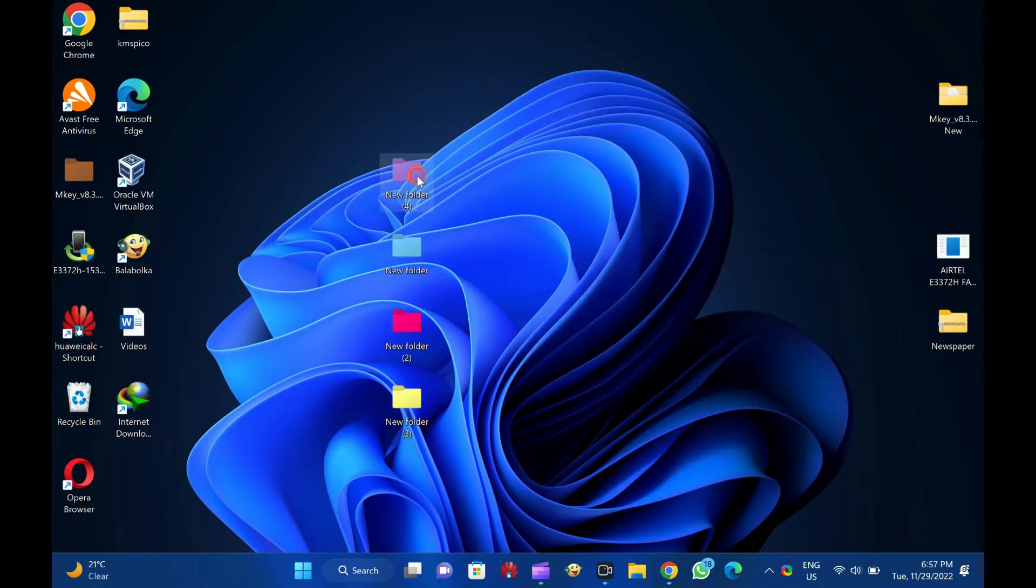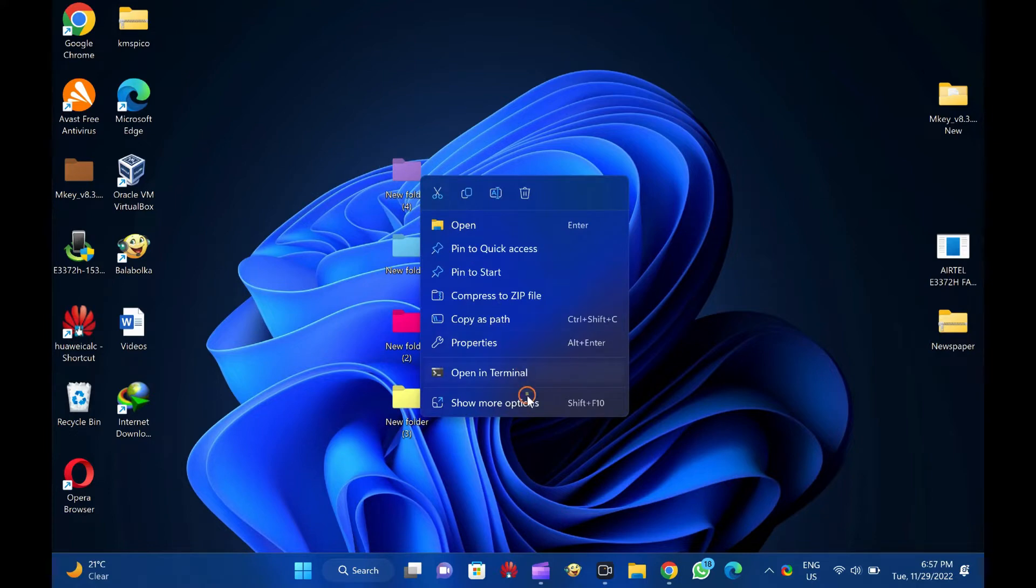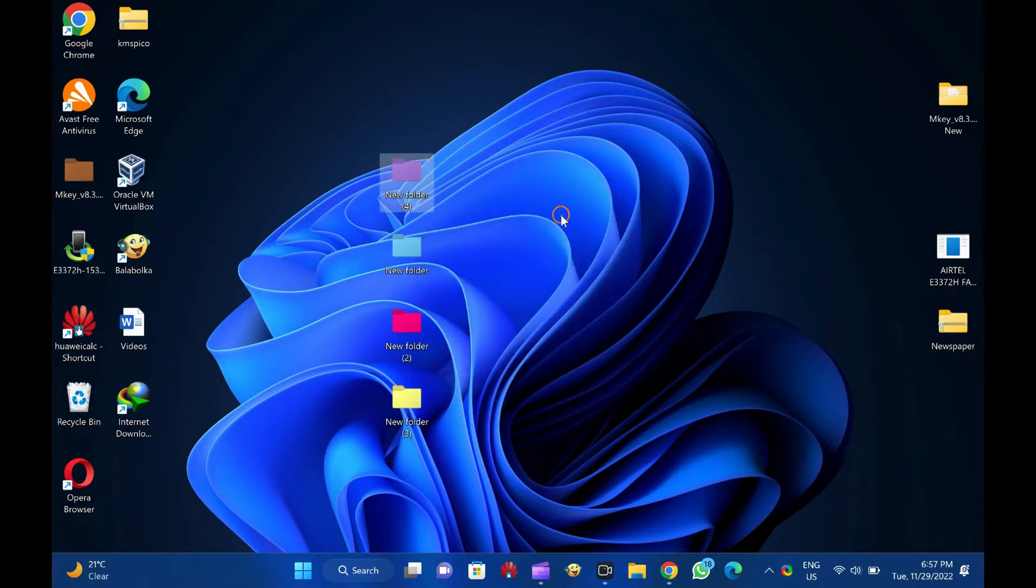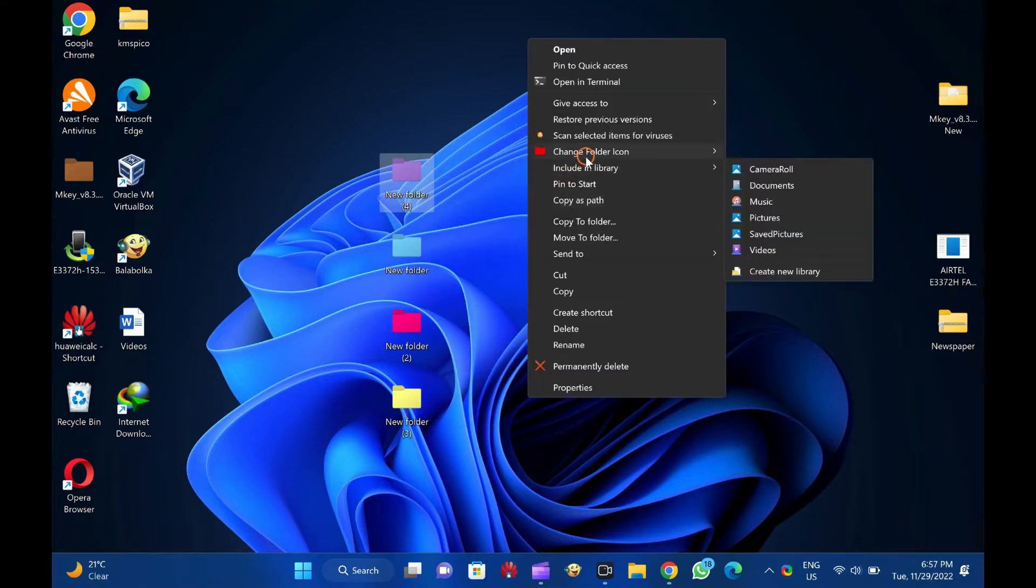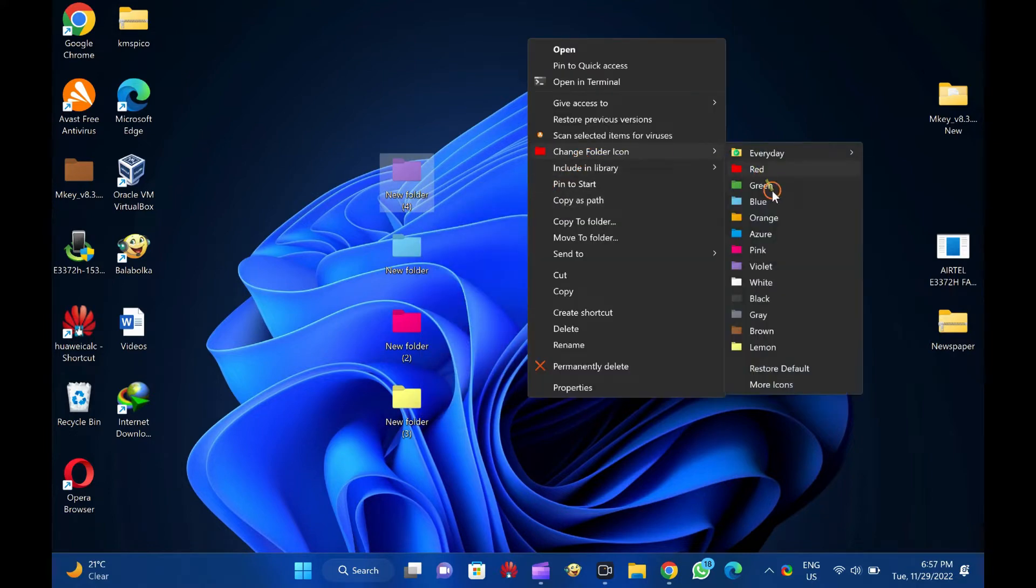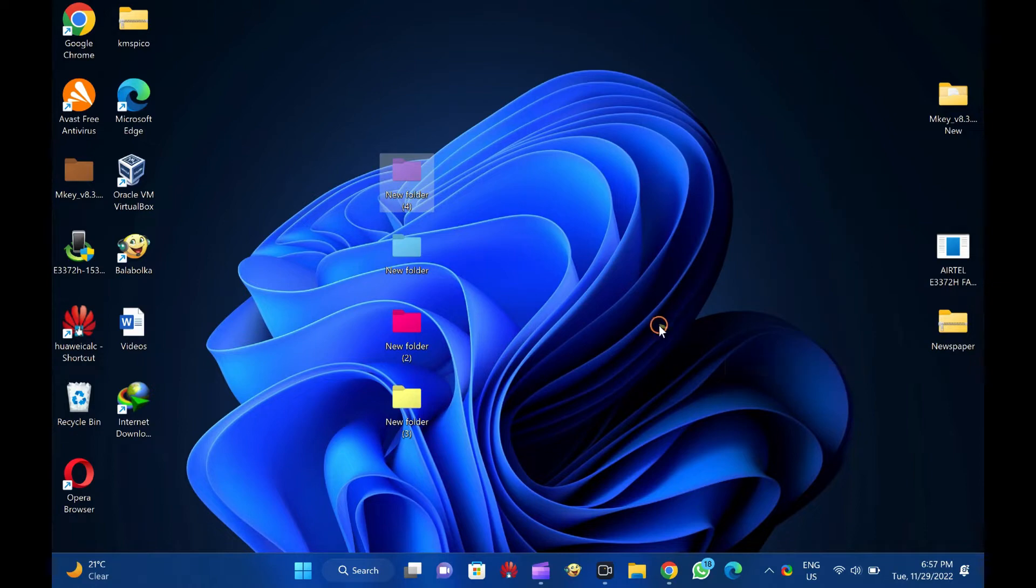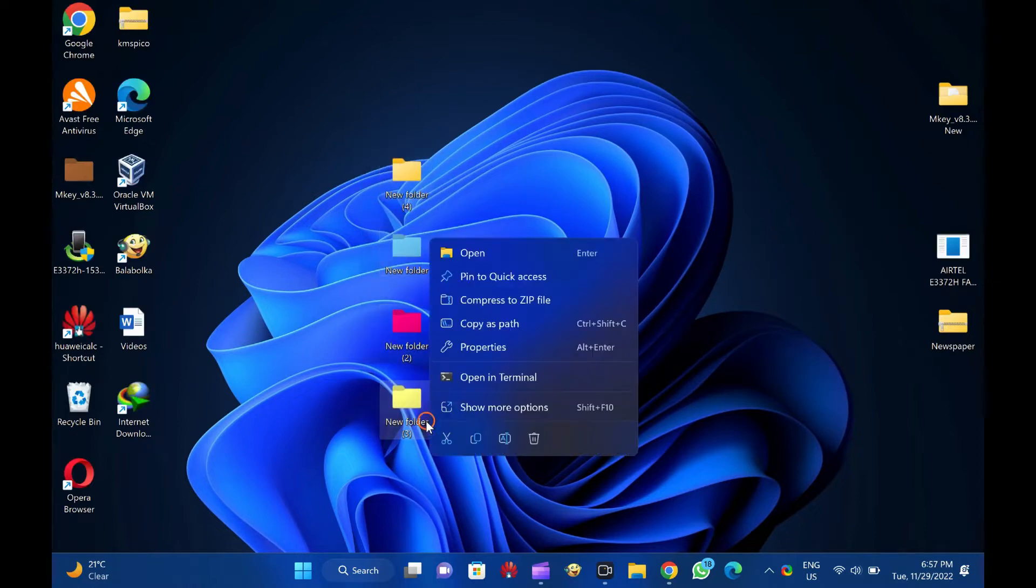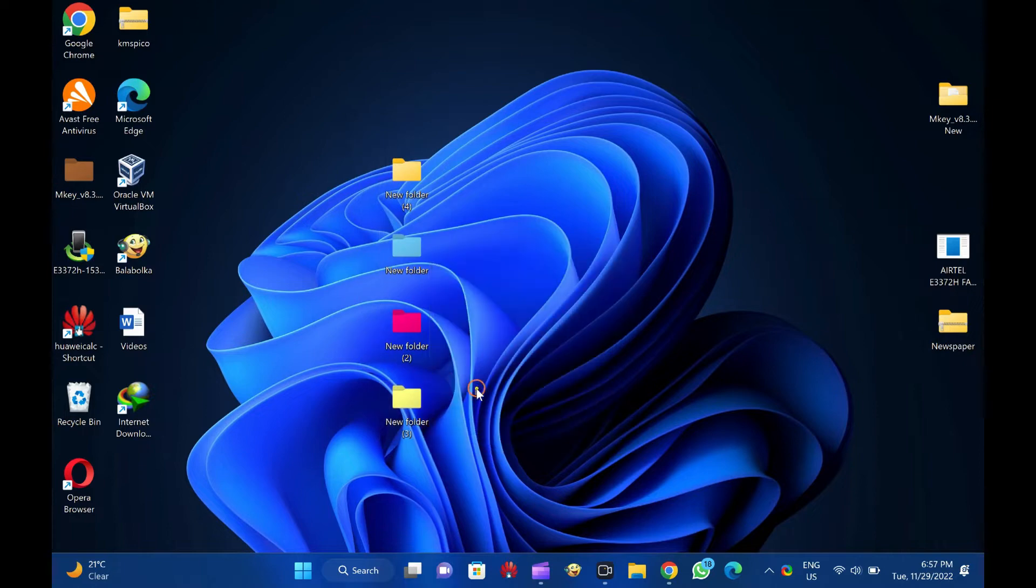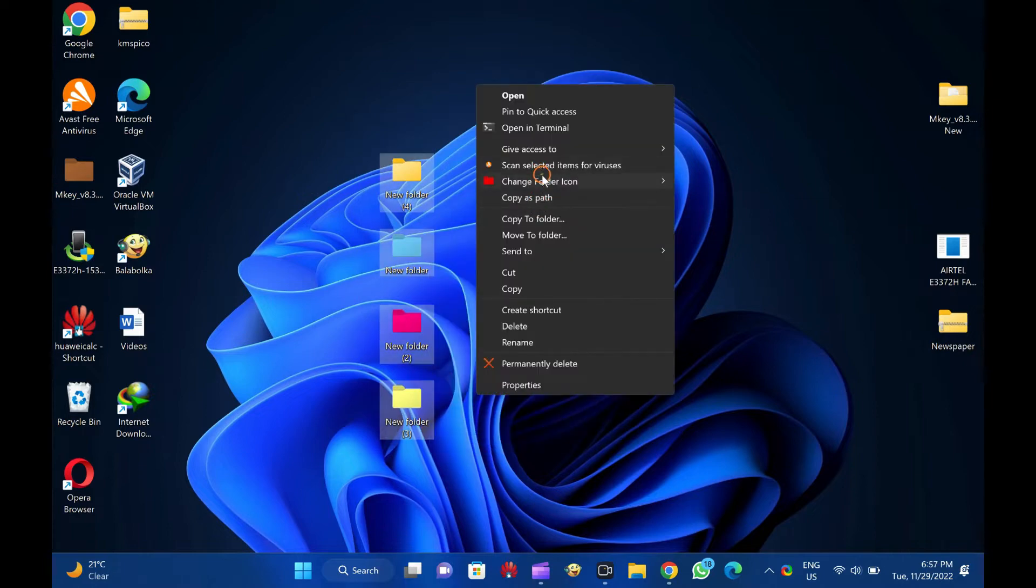Once you download and install this free tool, it integrates seamlessly with Windows Explorer and Core Services. You can change the folder color by right-clicking on it and selecting the Change Folder icon option.